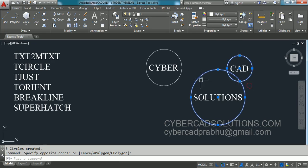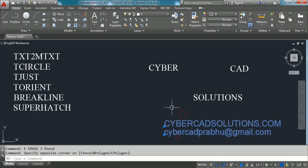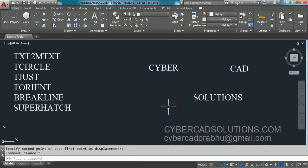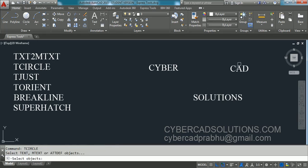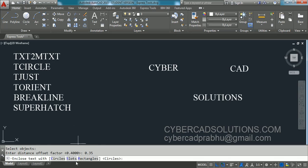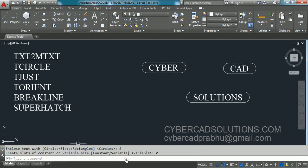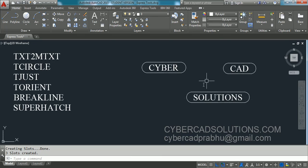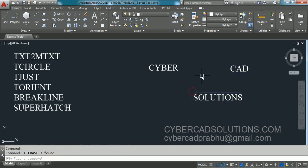Similarly, to place a slot around the text entities, take the TCIRCLE command again and press Enter. Select all three text entities and press Enter. Enter the offset factor — I am using 0.35 — and press Enter. Now take the Slots option and pick Variable. You can see slot symbols are placed around the text entities.